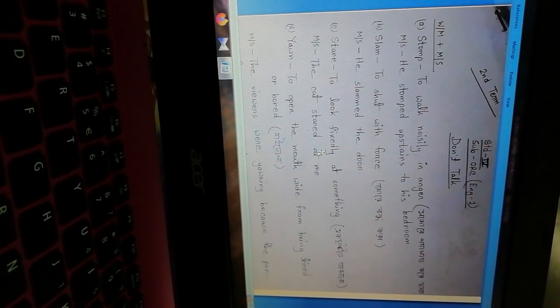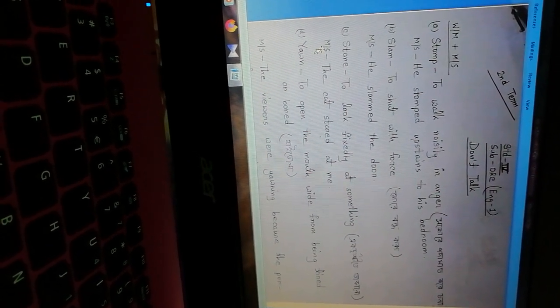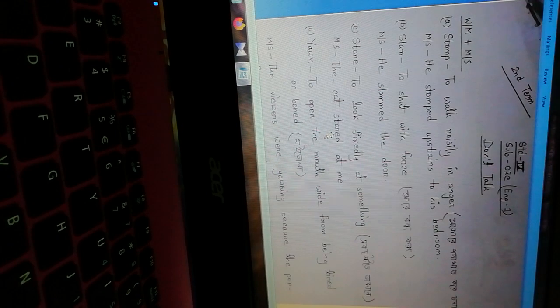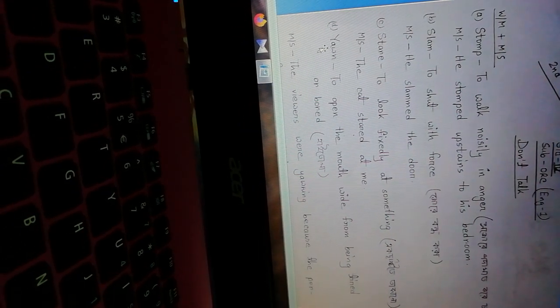Stare - to look fixedly at something. Make sentence: the cat stared at me. The cat was looking at me with fixed eyes.